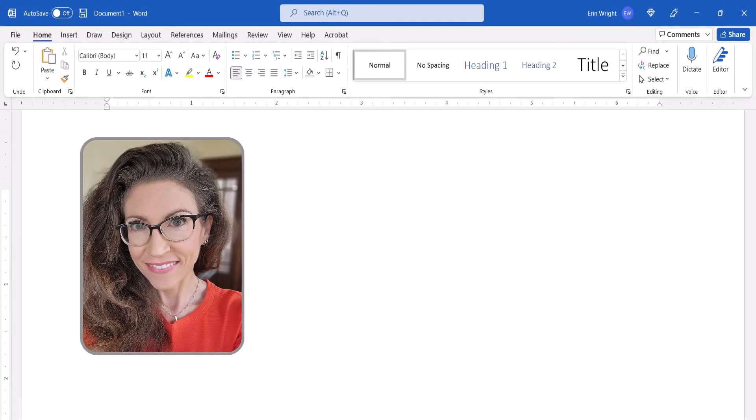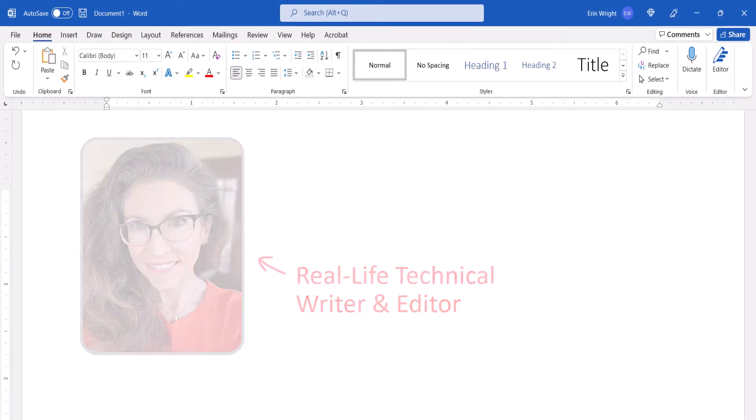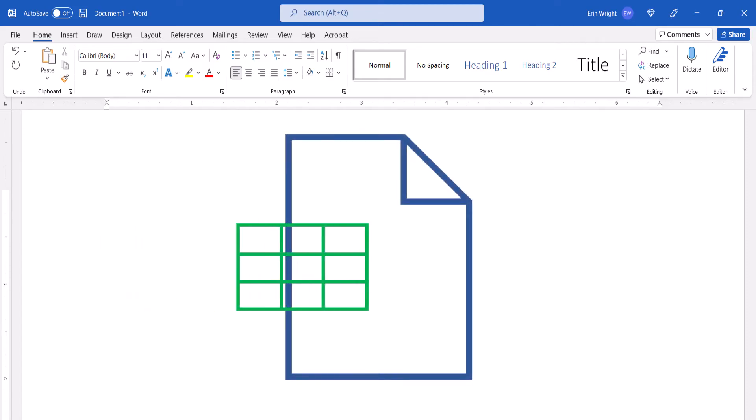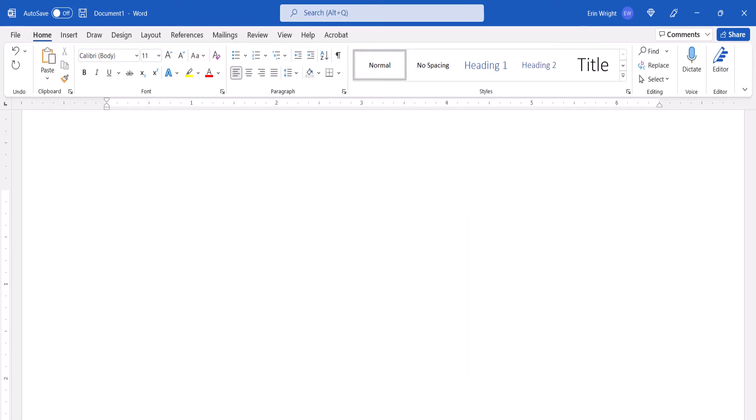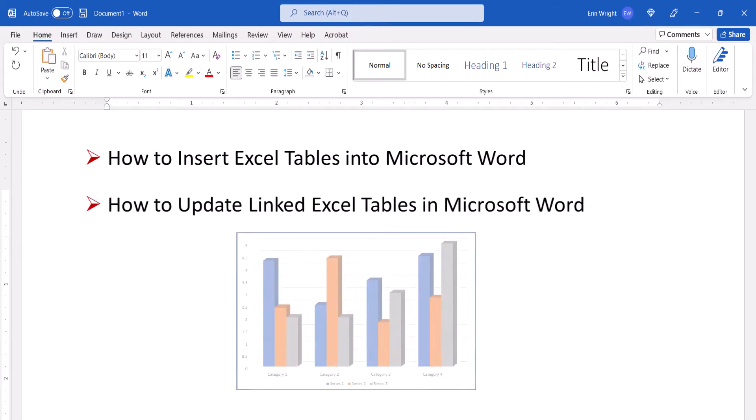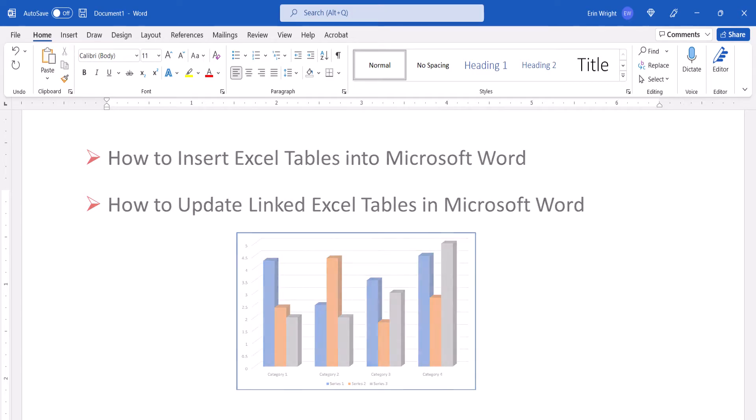Hello, my name is Erin. There are multiple ways to insert Excel tables in Microsoft Word documents. Today's tutorial shows the method I believe will be the most useful for the majority of people. We'll also look at how to update linked Excel tables in Word. We'll cover the process for inserting Excel charts in a separate tutorial.